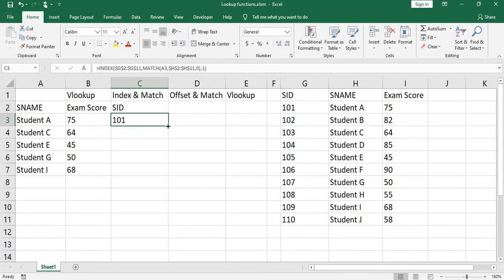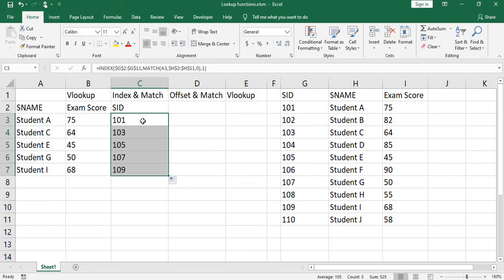Copy down the formula. You have 101 for student A, 105 for student E, 109 for student I.